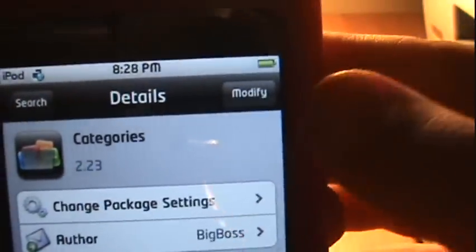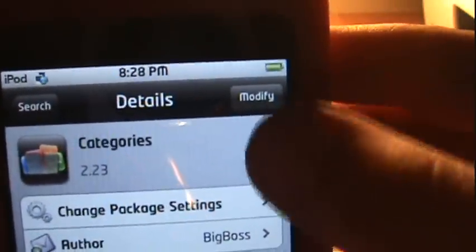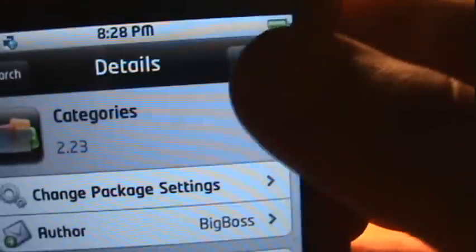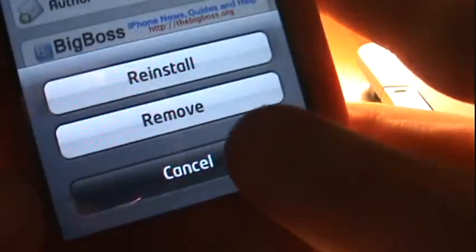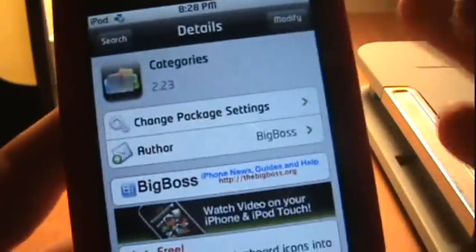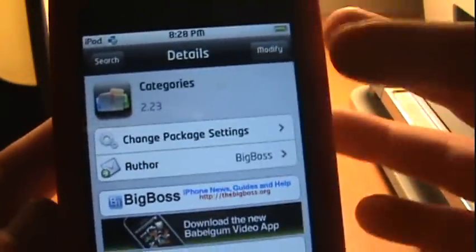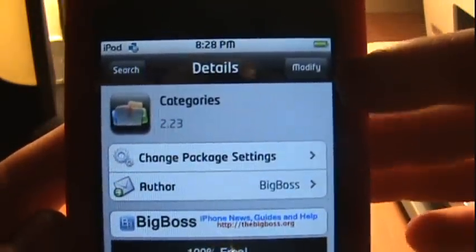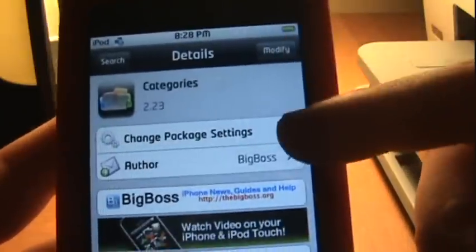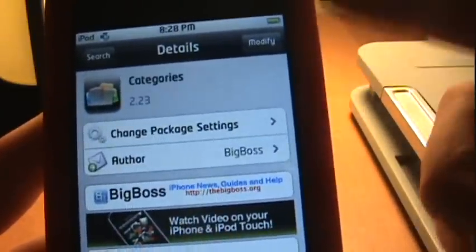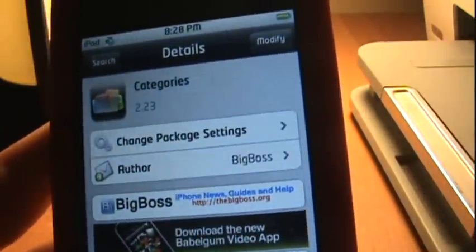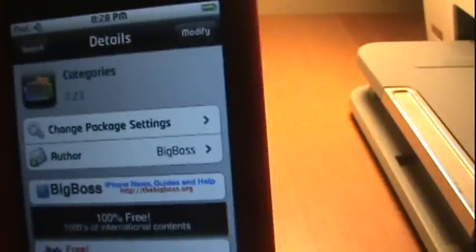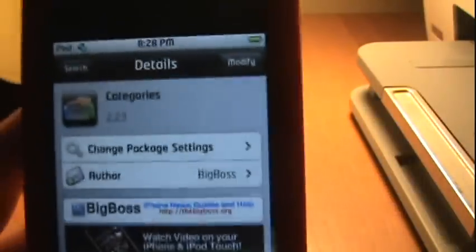It will say the author and all that. Up here mine says Modify because I have it, but it will say Install. You would just click on that and a different page will come up and it'll say in the same place Confirm. It'll tell you how big the file is, like megabytes and all this stuff.